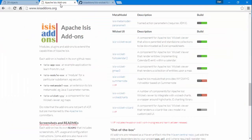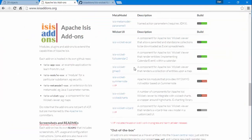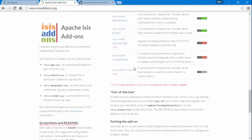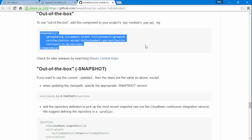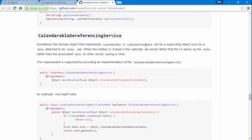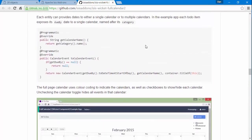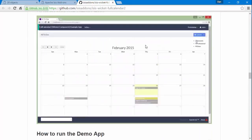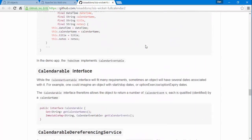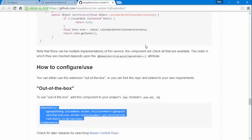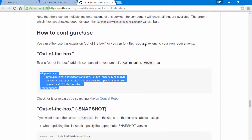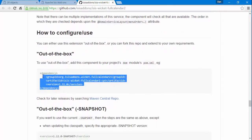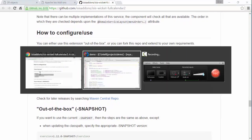So let's stop the application and make the change. We're going to go to the Isis add-ons website and you can see lots of modules here. The one we're after this time is the full calendar 2 module, which has its own GitHub repo.